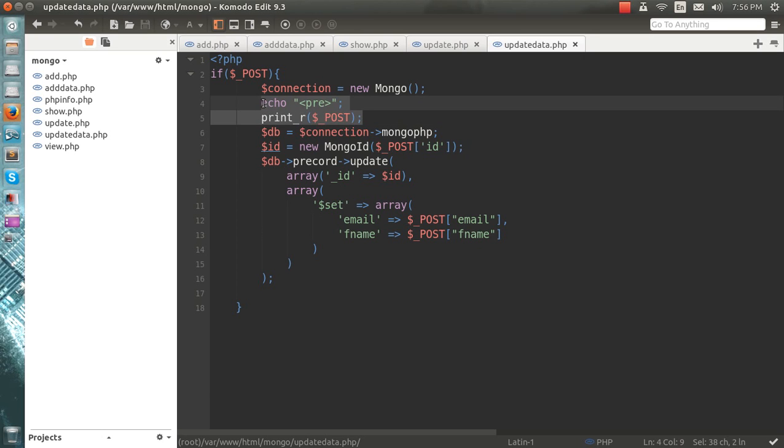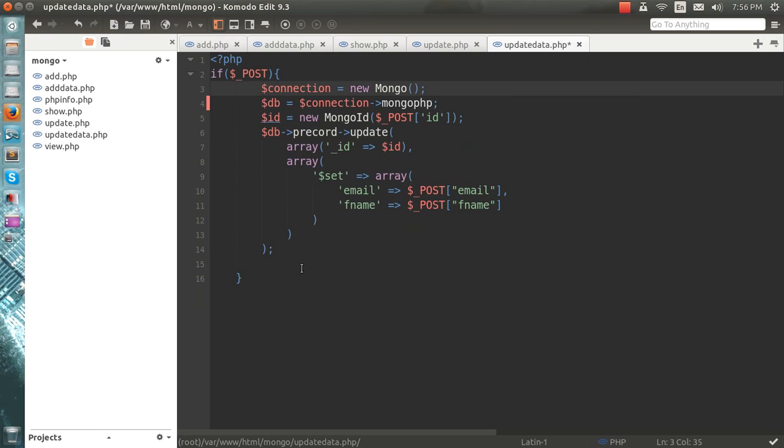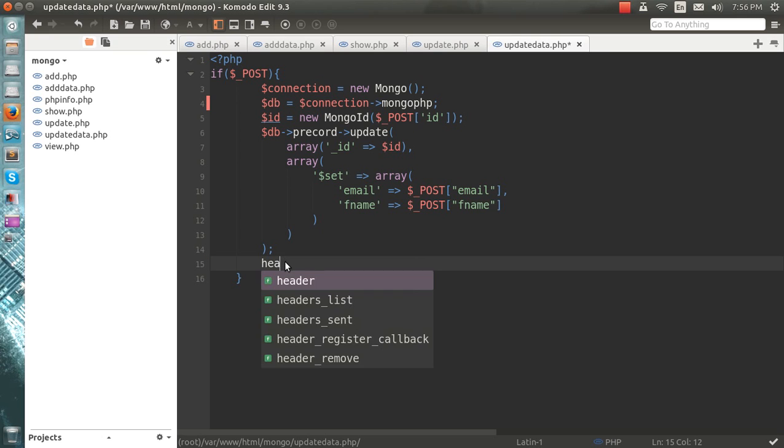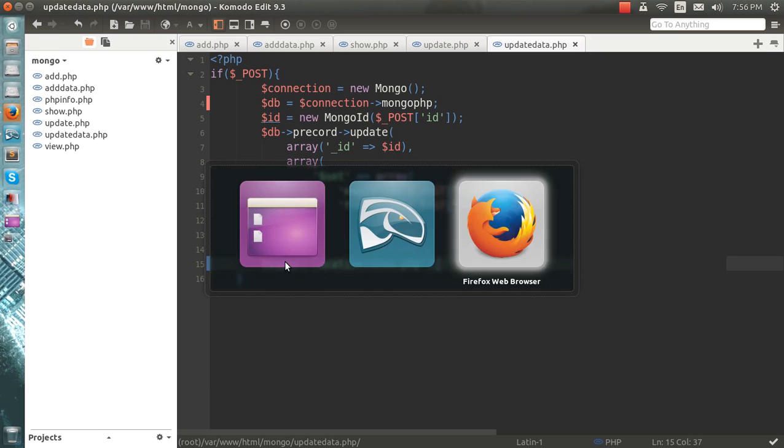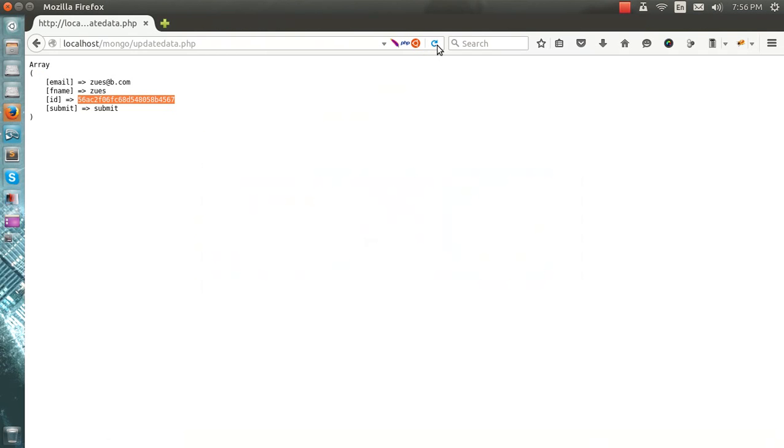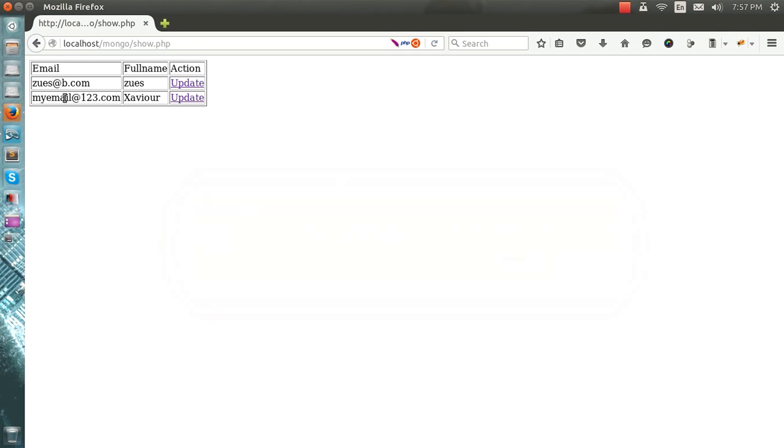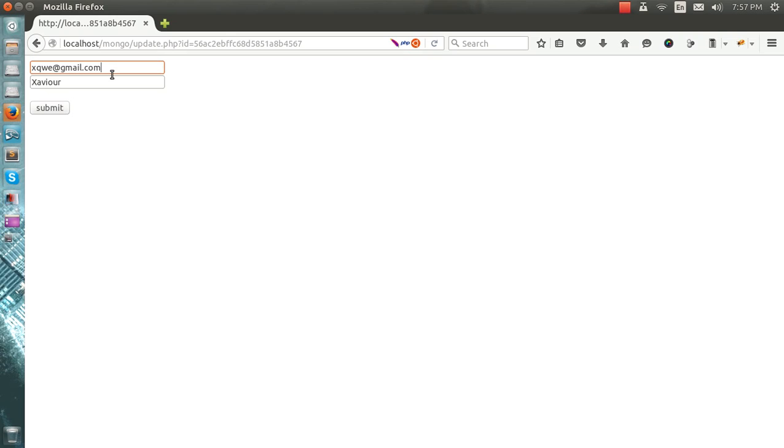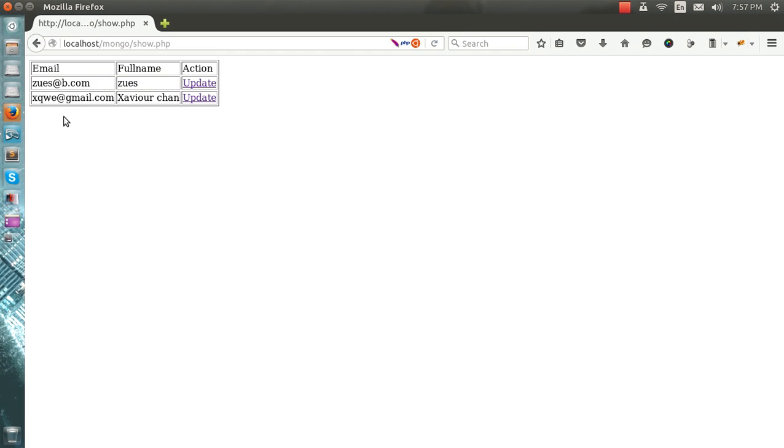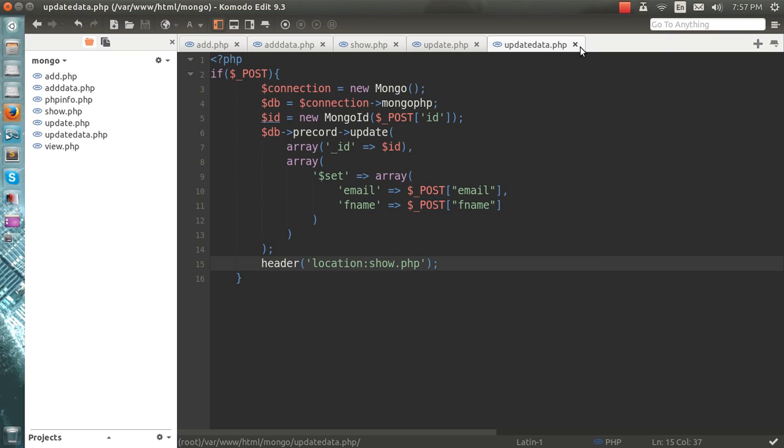And after that, I will send it back to show dot php. So I will send it back to the view. I can see it's Zeus at P. I'll change this one, Zivir. I'll make it Zivir at the rate gmail.com and Zivir Chan here. Submit. You'll see Zivir Chan and this one. It's pretty simple. If you have any query, just let me know and enjoy the video. I will be posting the last video very soon.